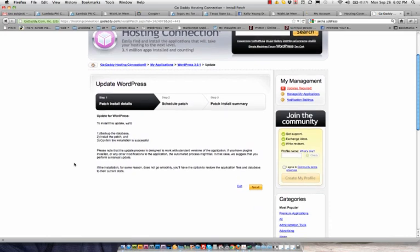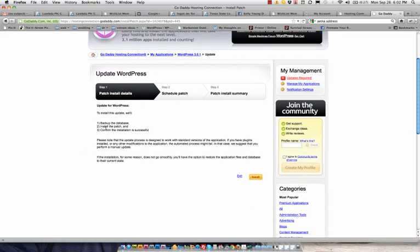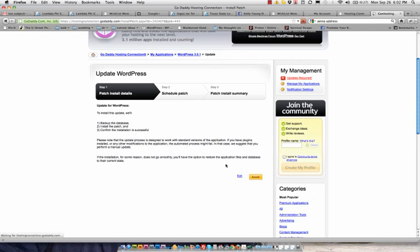Okay, so this just tells you what they're going to do. They're going to back up your database, which stores all of your pages, posts, settings, all that good stuff, the patch, which is the update, and then confirm that it was successful. So I'm just going to come down here and click next.